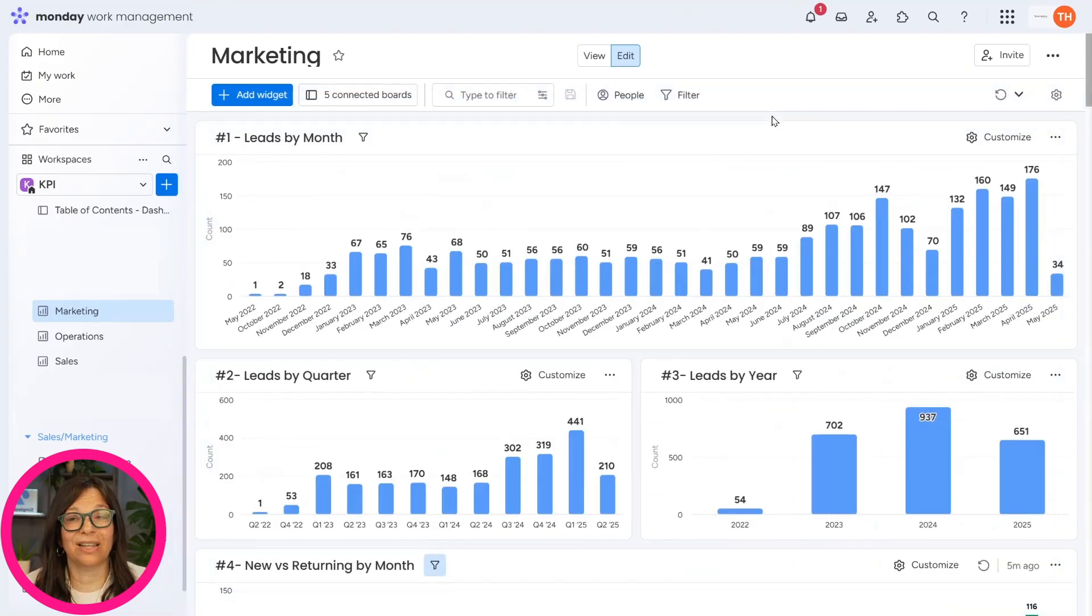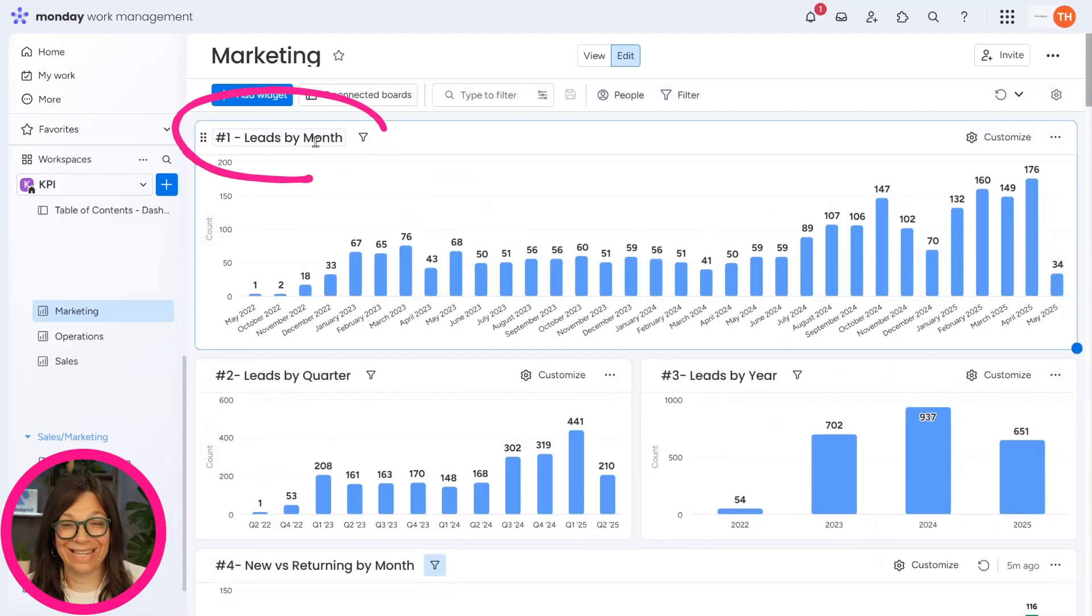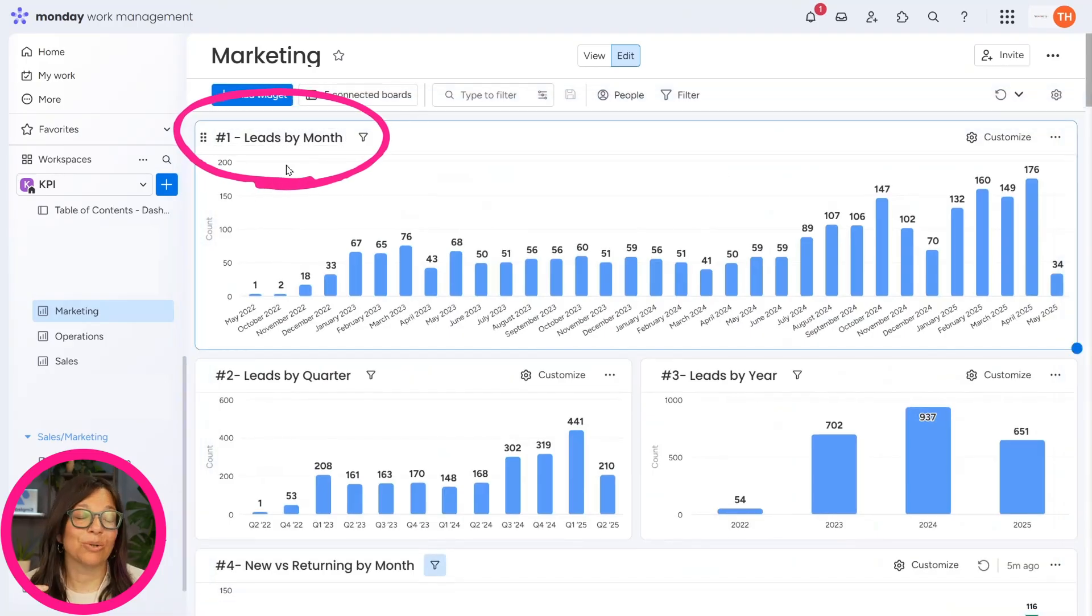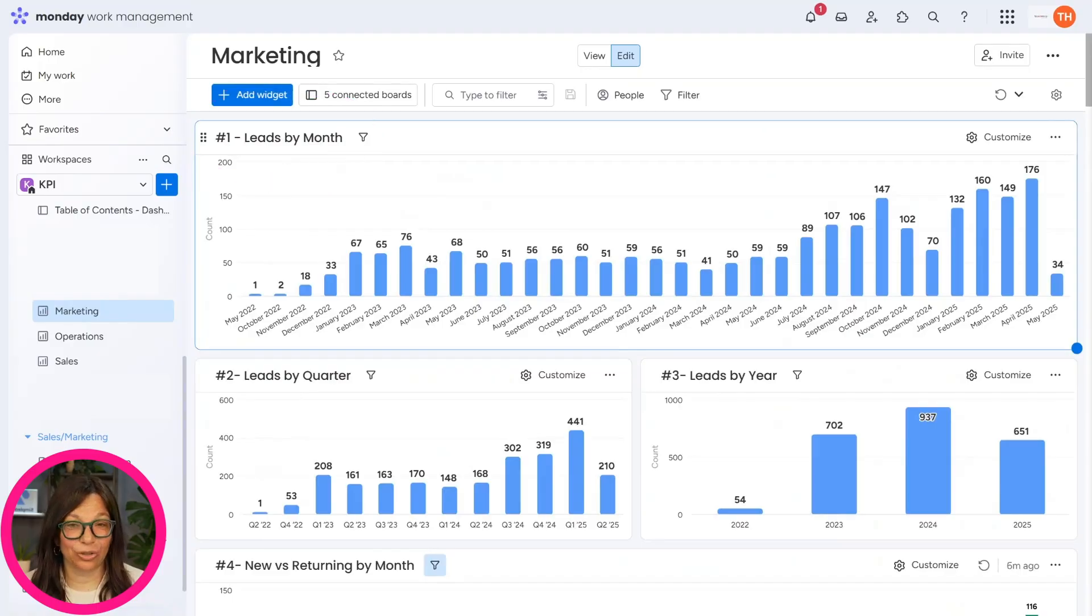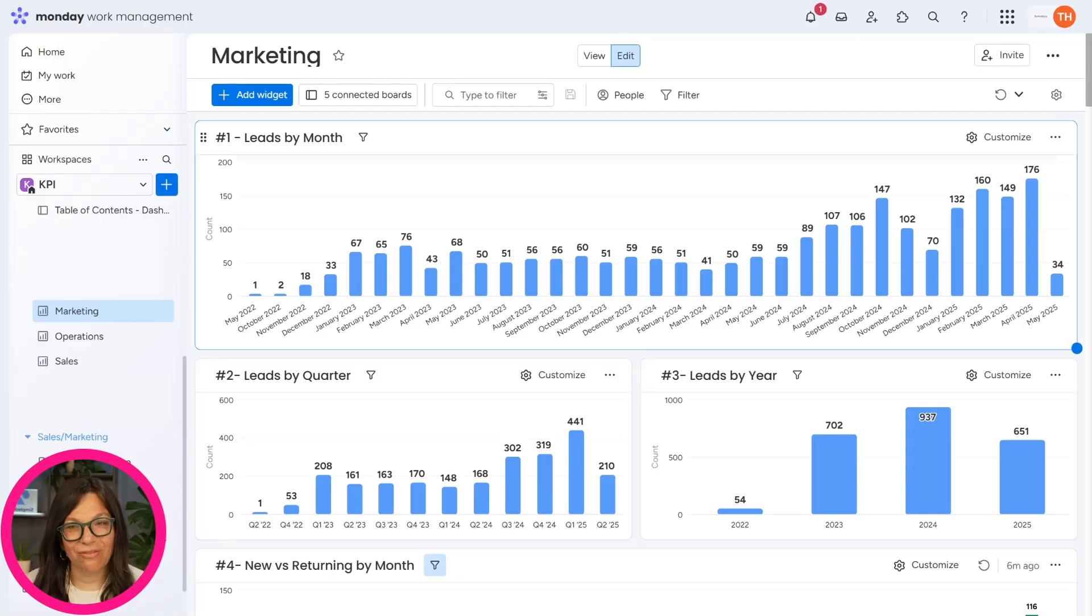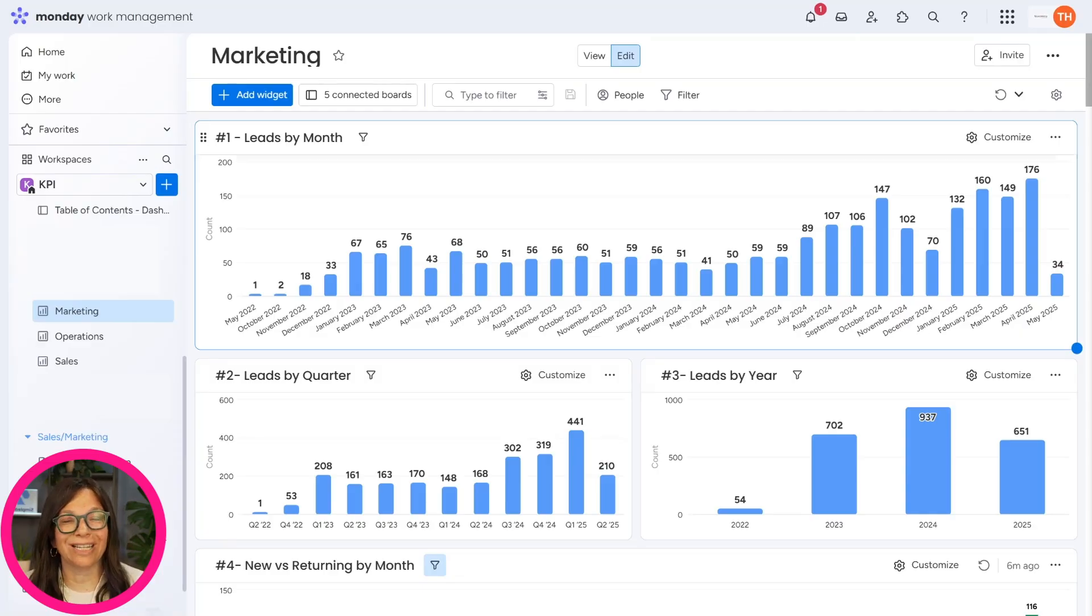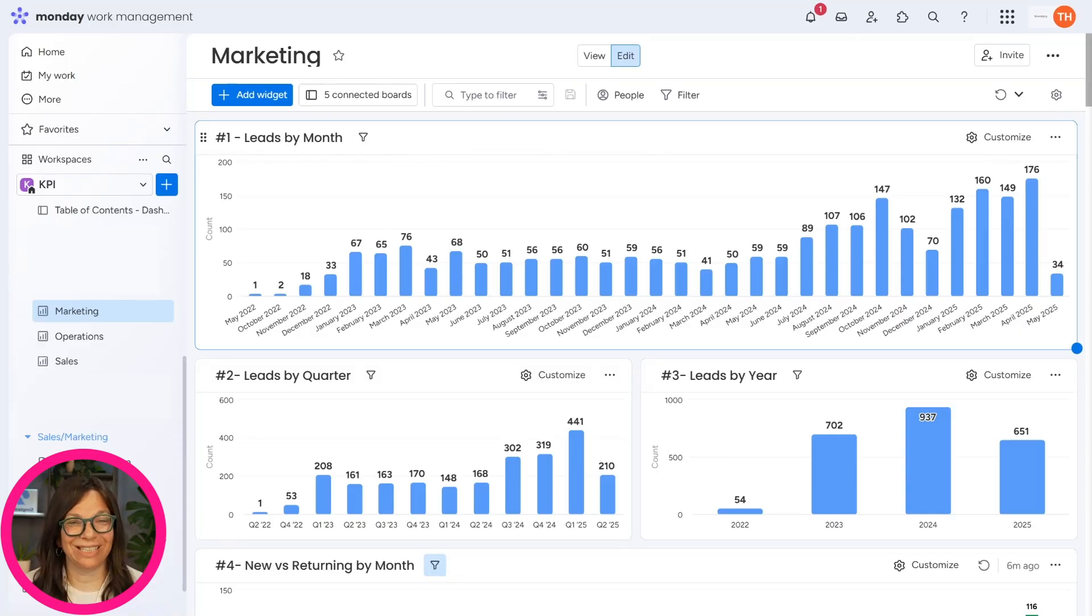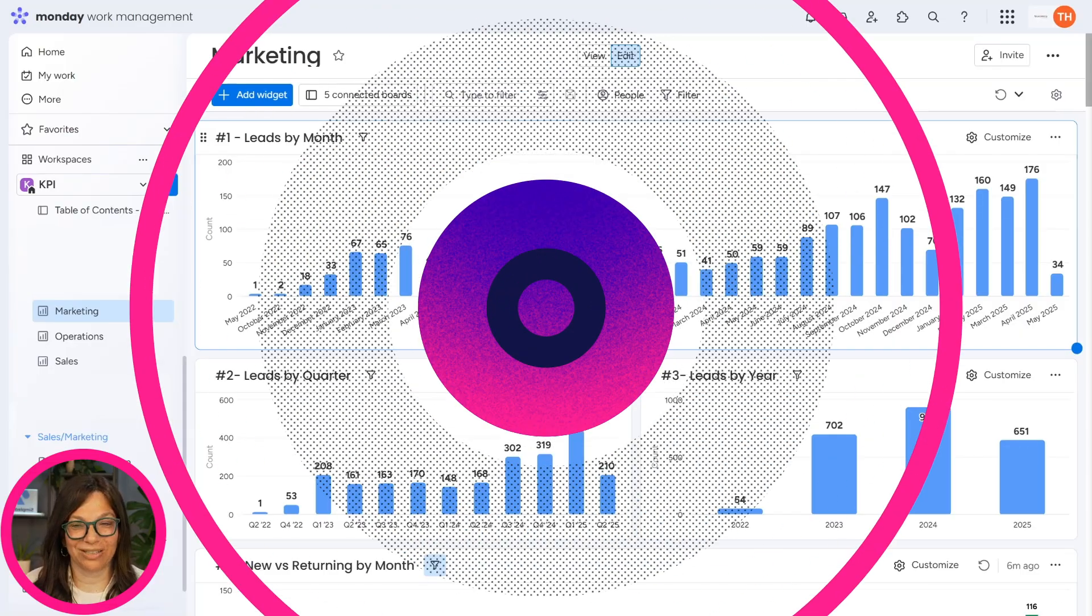So what we've done is we've named them properly here. So it's easy to find what you want, because you just look for the number. And then you can go back to the table of contents board where you have a full list of all of the widgets that you have on each dashboard.